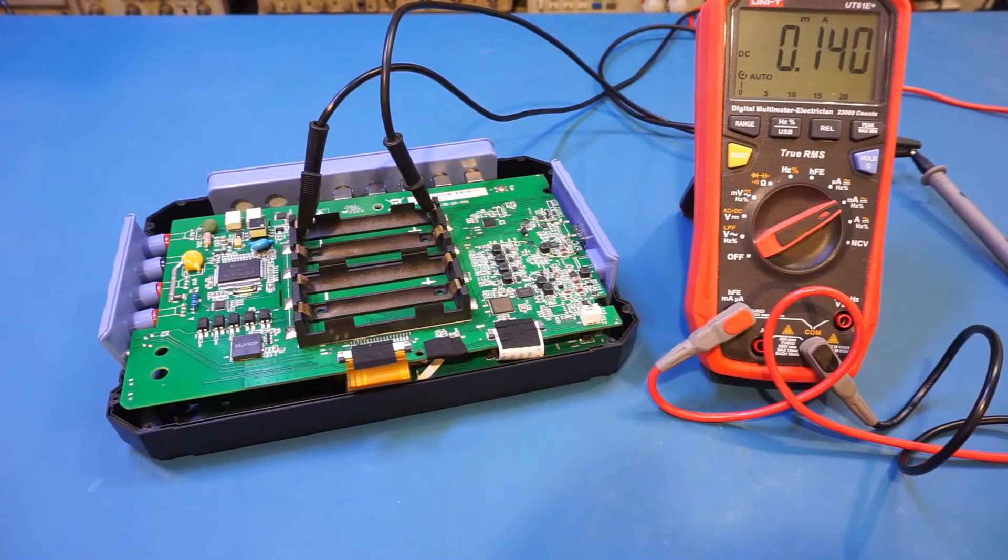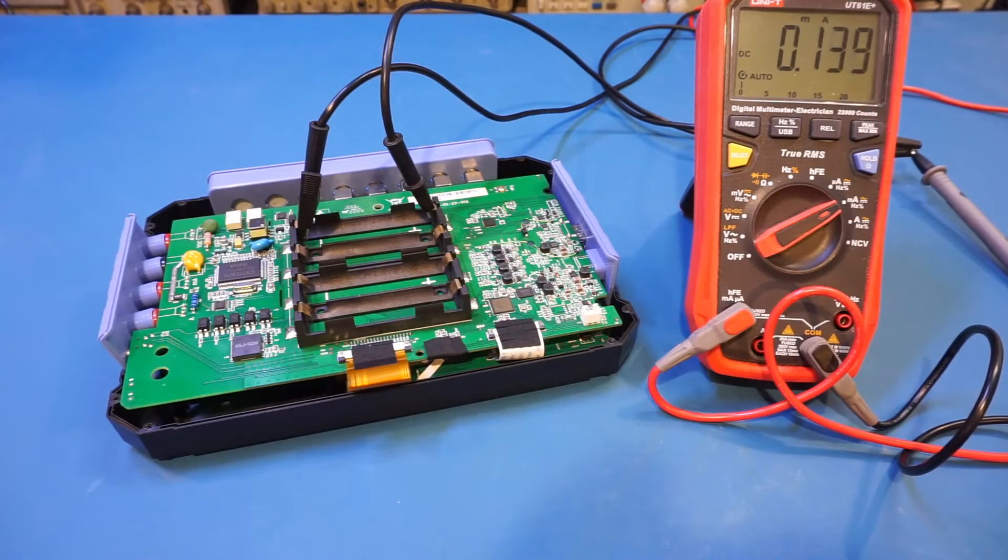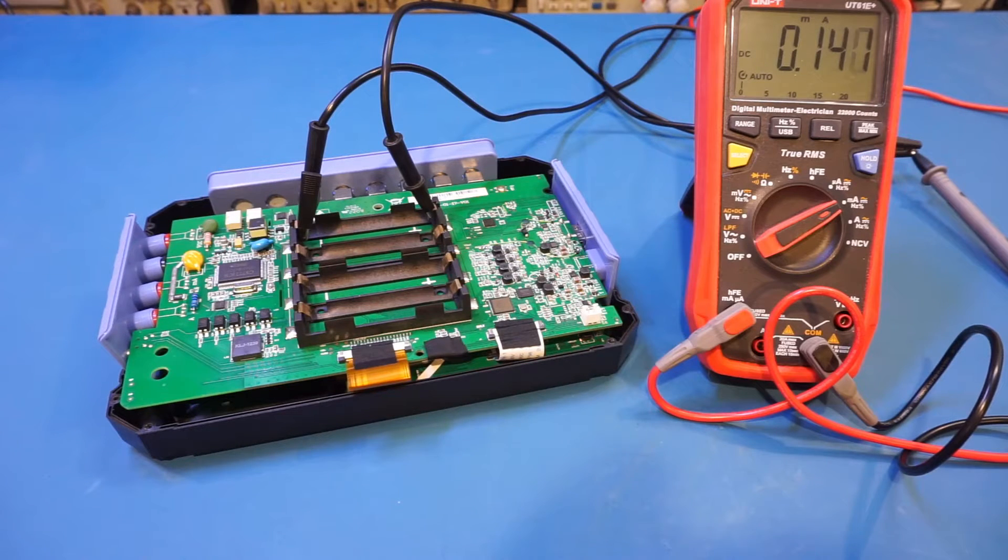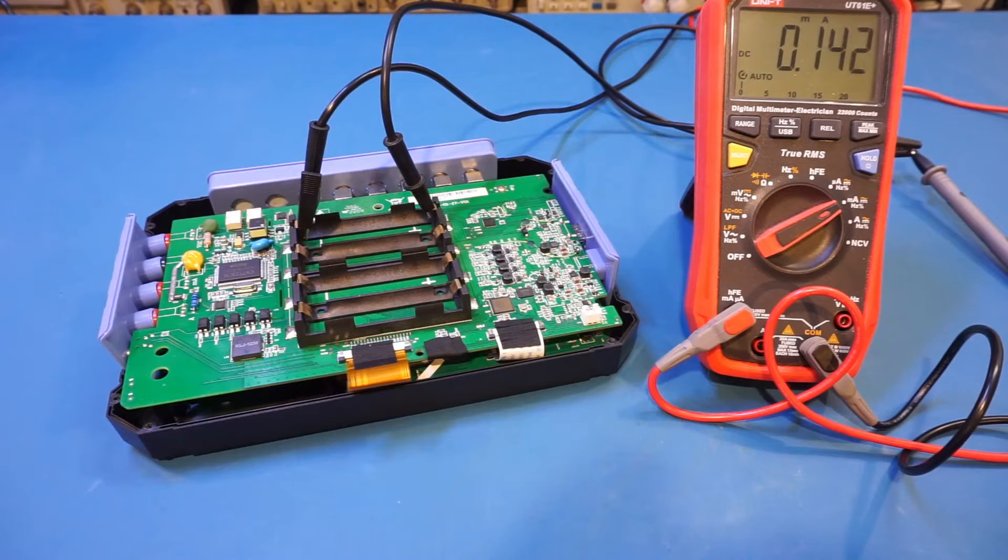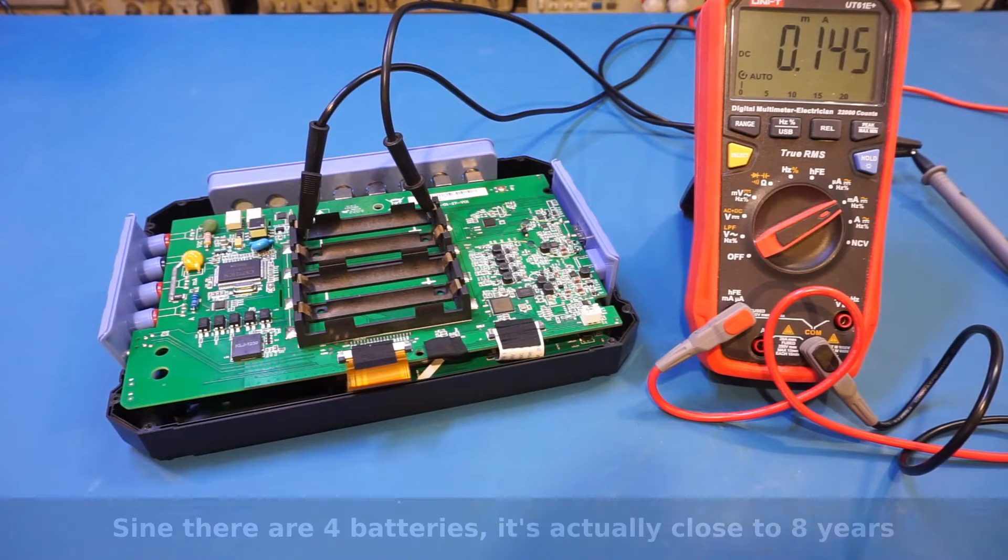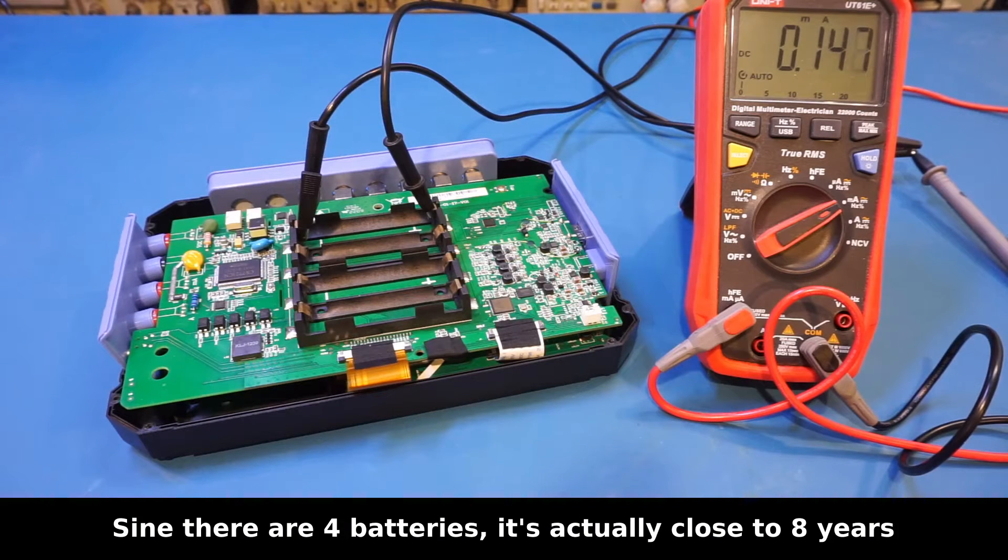Now we're measuring the standby current. It is at roughly 0.14 milliamps, and given this discharge rate, the batteries included would be completely drained in about two years, so this is actually acceptable.